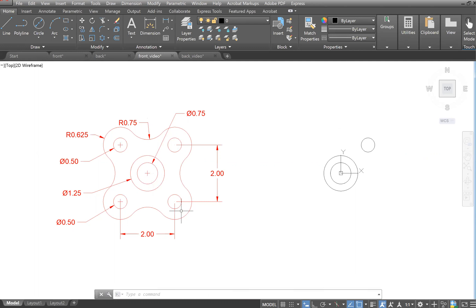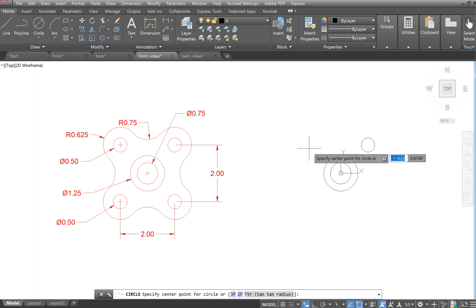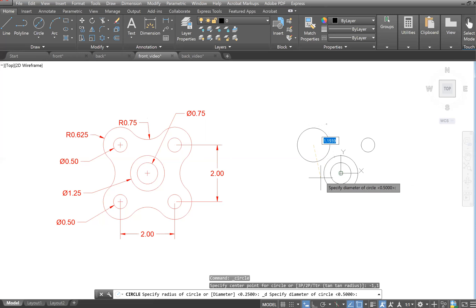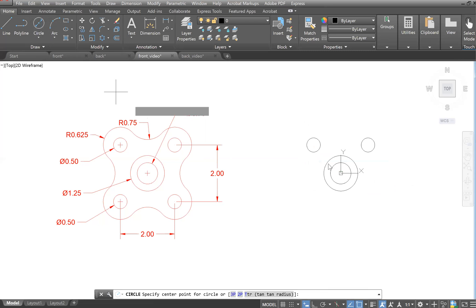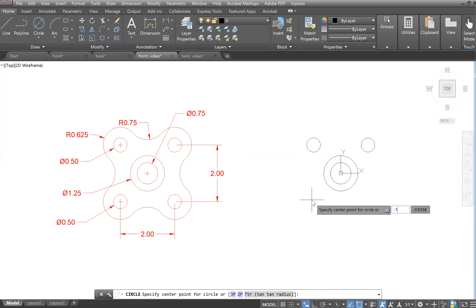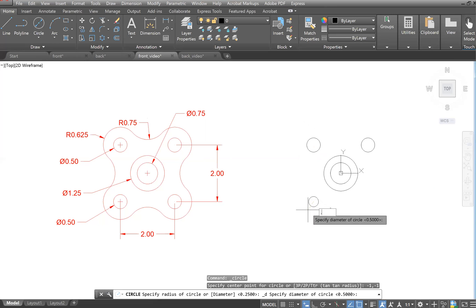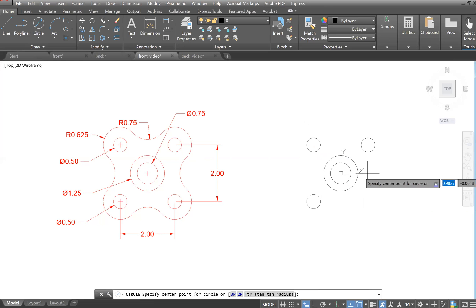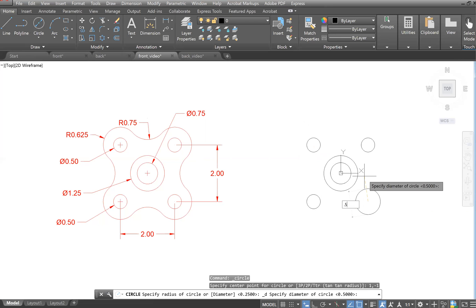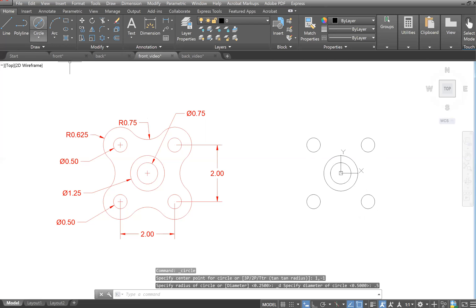From the middle up is 1 and from the middle down is 2, so it'll be 1 over to the right and 1 up. Now do that again — this time the center is negative 1, 1 to go left one and up one, with diameter 0.5. Then negative 1, negative 1 with diameter 0.5, and then 1, negative 1 with diameter 0.5.